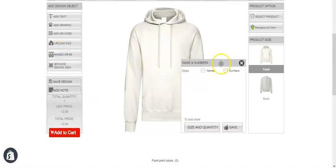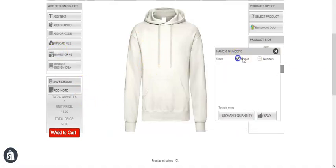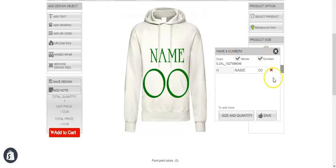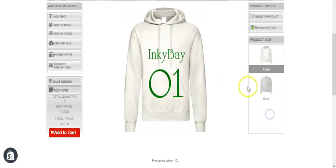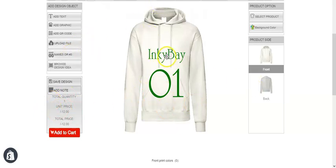Now let's add both name and number. You can see the price has been added — $5 for the name, $5 for the number, and $2 for the base price. This is how you can also put pricing for the name and number fields.